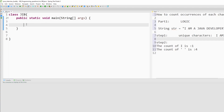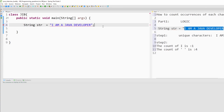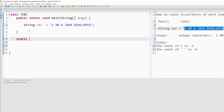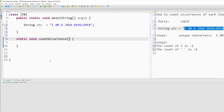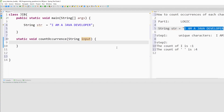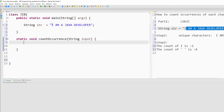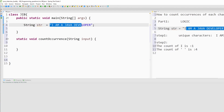Here we have a class and inside the class we have a main method. Instead of writing logic directly in the main method, I will create a generalized static method to which we can pass any string and it will print the count of each character. I'll name this void method 'countOccurrence' and it will take a string as input. Inside this method we write the logic. In step 1, to find unique characters I will convert this string into a character array using the toCharArray() method.